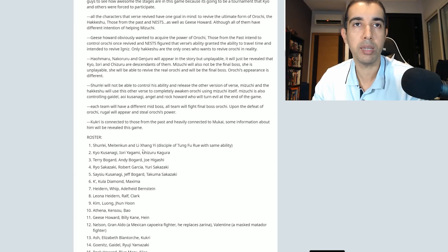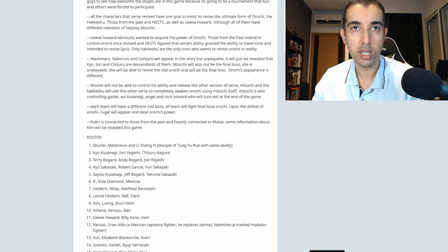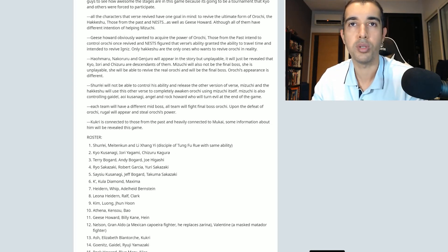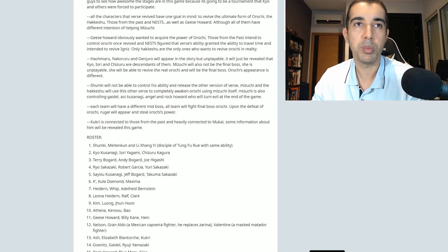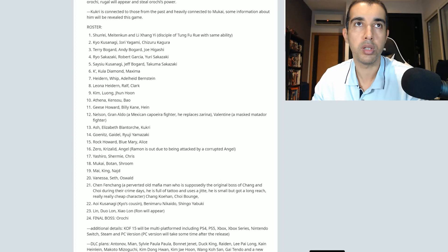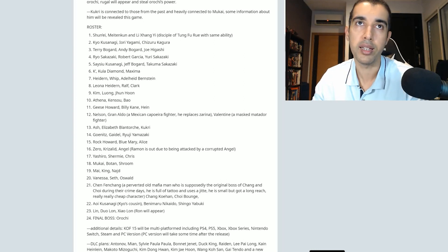So the roster: we have Shunei, Meitenkun, and Ling Shang Yi, disciples of Tangfuru with the same ability. Kyo, Iori, Shizuru making a team. Terry, Andy, and Joe. Ryo, Robert, Yuri. Saishu, Jeff Bogard, Takuma Sakazaki.